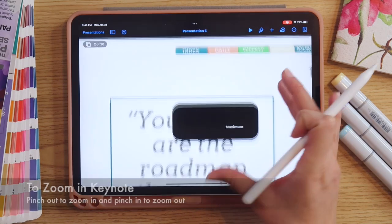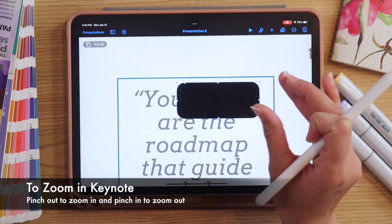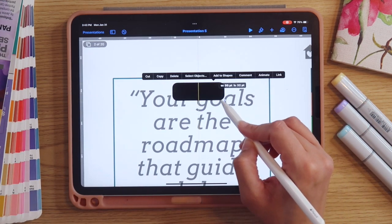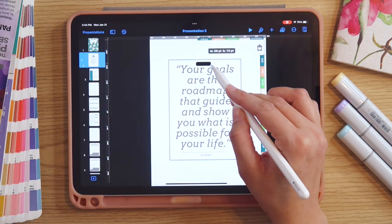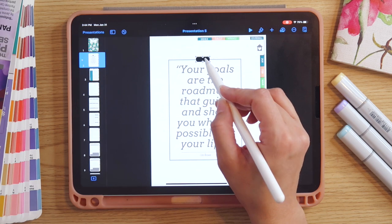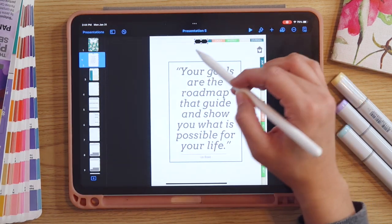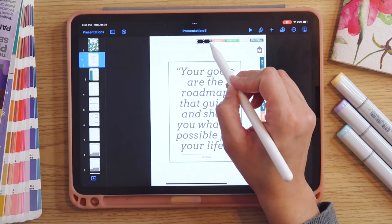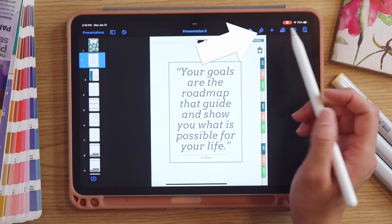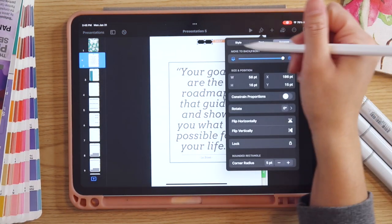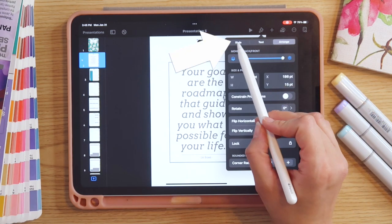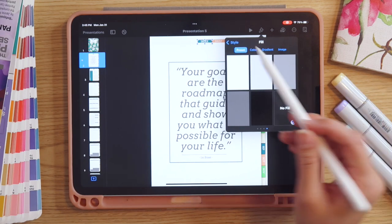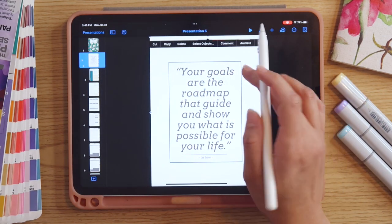I'm going to resize the shape — I'll zoom into my layout using my fingers, pushing out to zoom in and pulling in to zoom out — and resize it so it's approximately the size I need it to be. It doesn't matter what color it is right now; I just need it to match the overall size of the tabs, right over the tab I want it to cover. Once I've done that, I'll go into my formatting option — the little paintbrush — select Style, tap where it says Fill, and select No Fill.